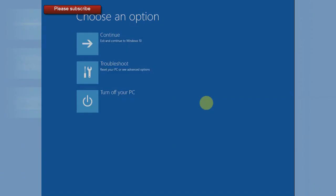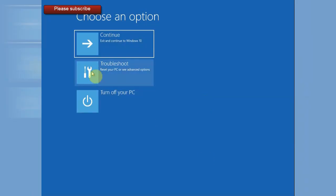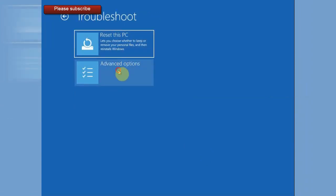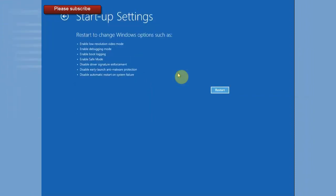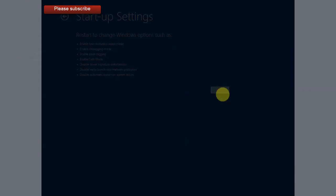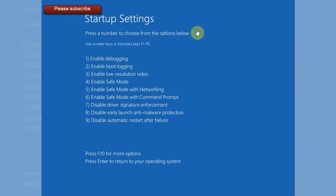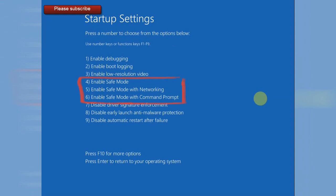In diagnostic mode you'll get the option to choose Safe Mode. Go to Troubleshoot, then Advanced Options, then Startup Settings. Click Restart and wait until Windows goes to the Startup Settings page. Choose one of the Safe Mode options — number 4, 5, or 6, whichever works for you. I'm going to press number 4 on my keyboard to go into Safe Mode.